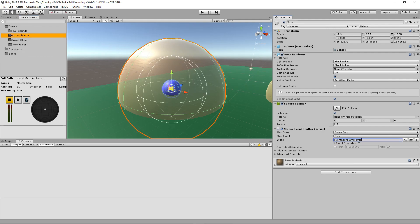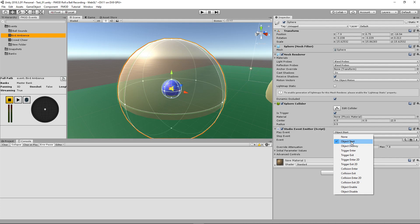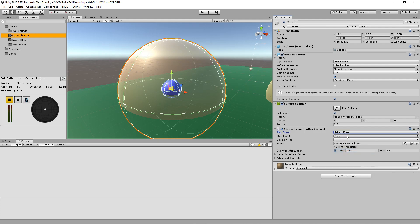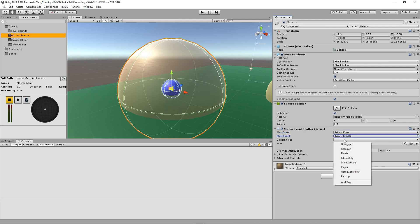For the sake of example we'll leave it here. If we want to change our event, we can just choose a different event, hit copy, and paste. Now we have our bird ambient sound in place.